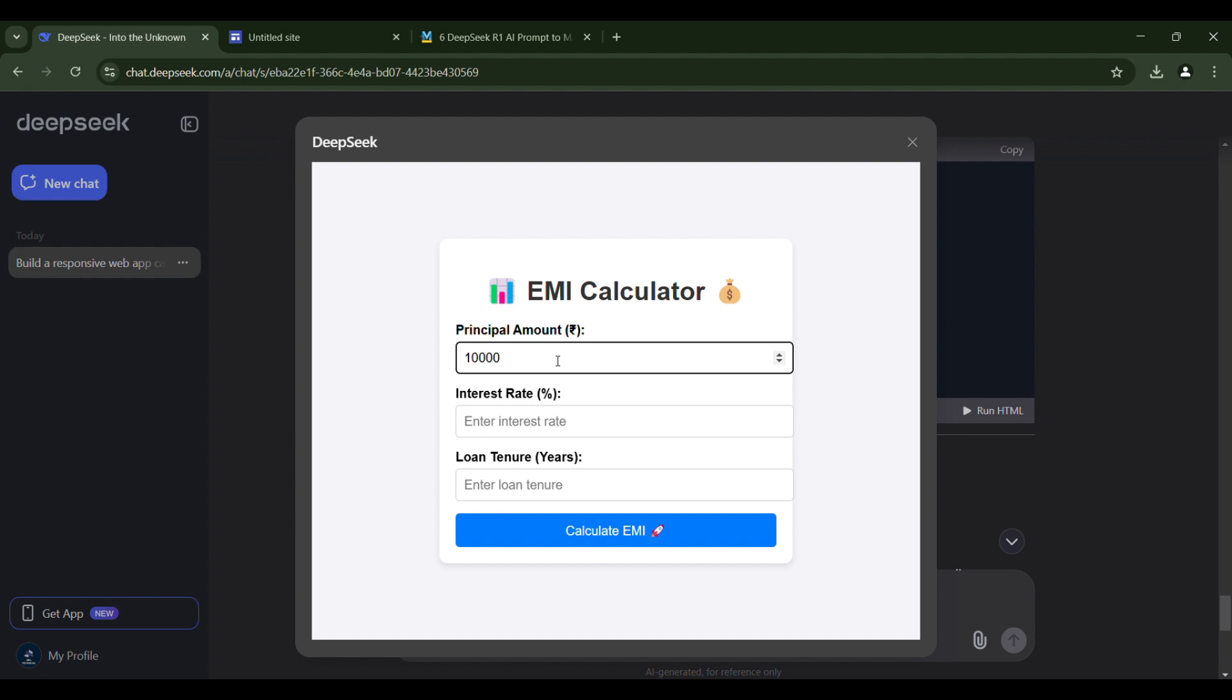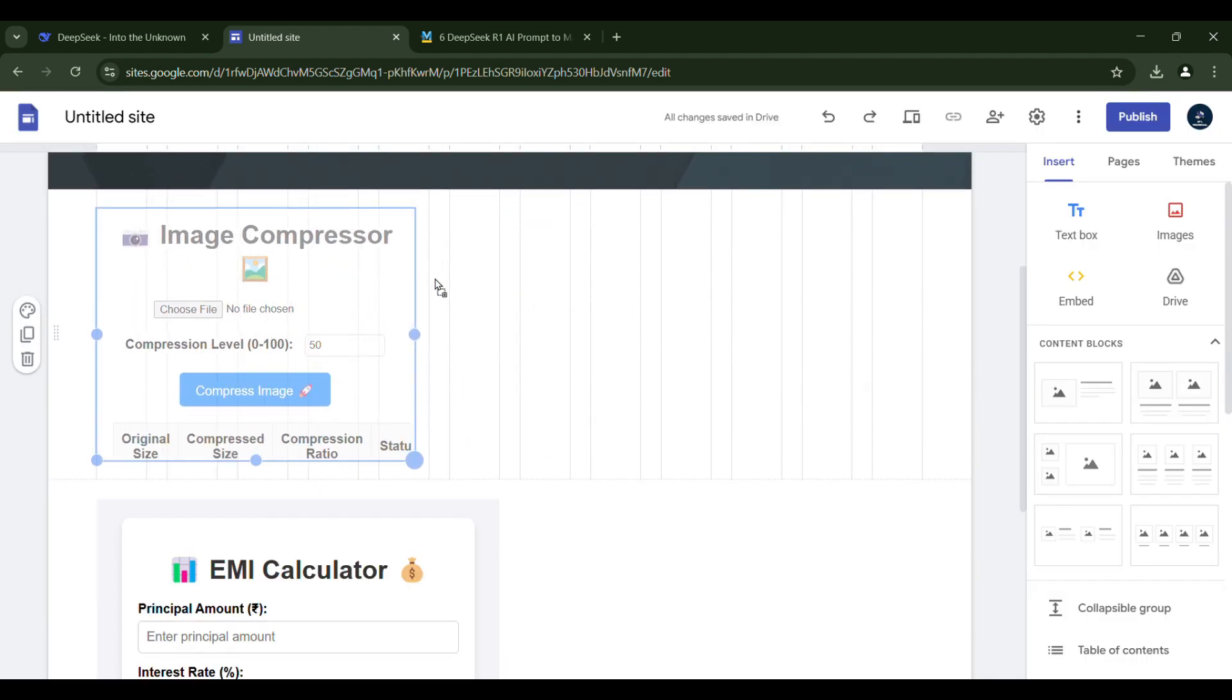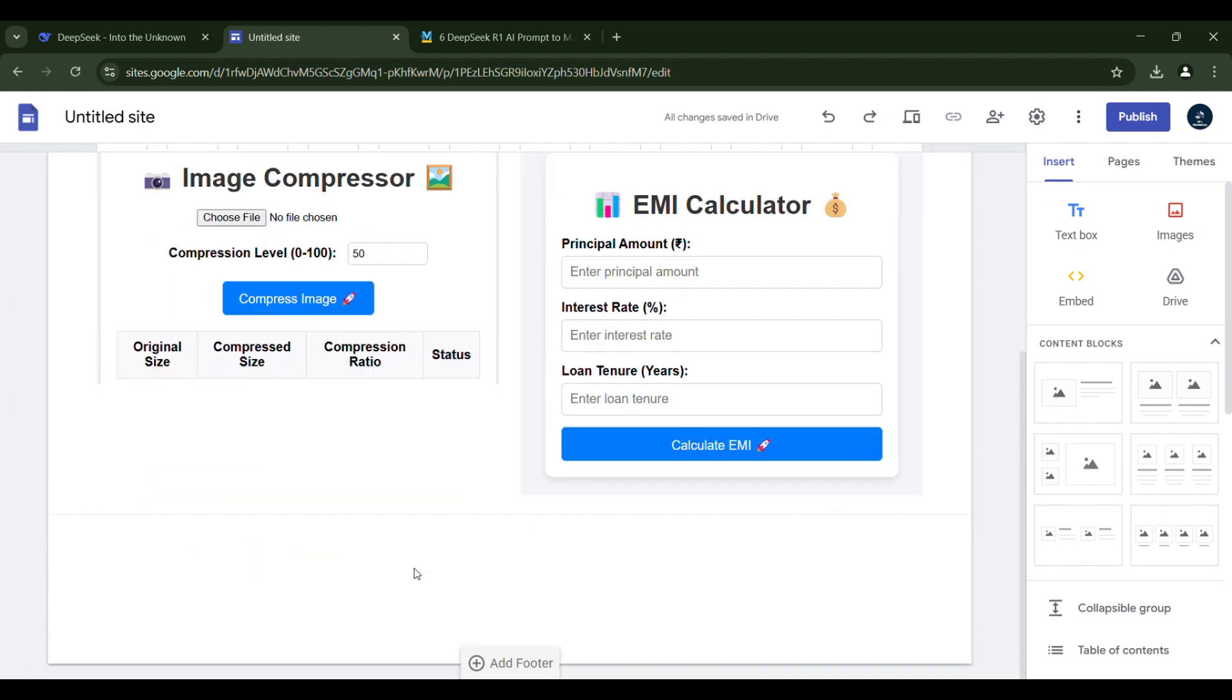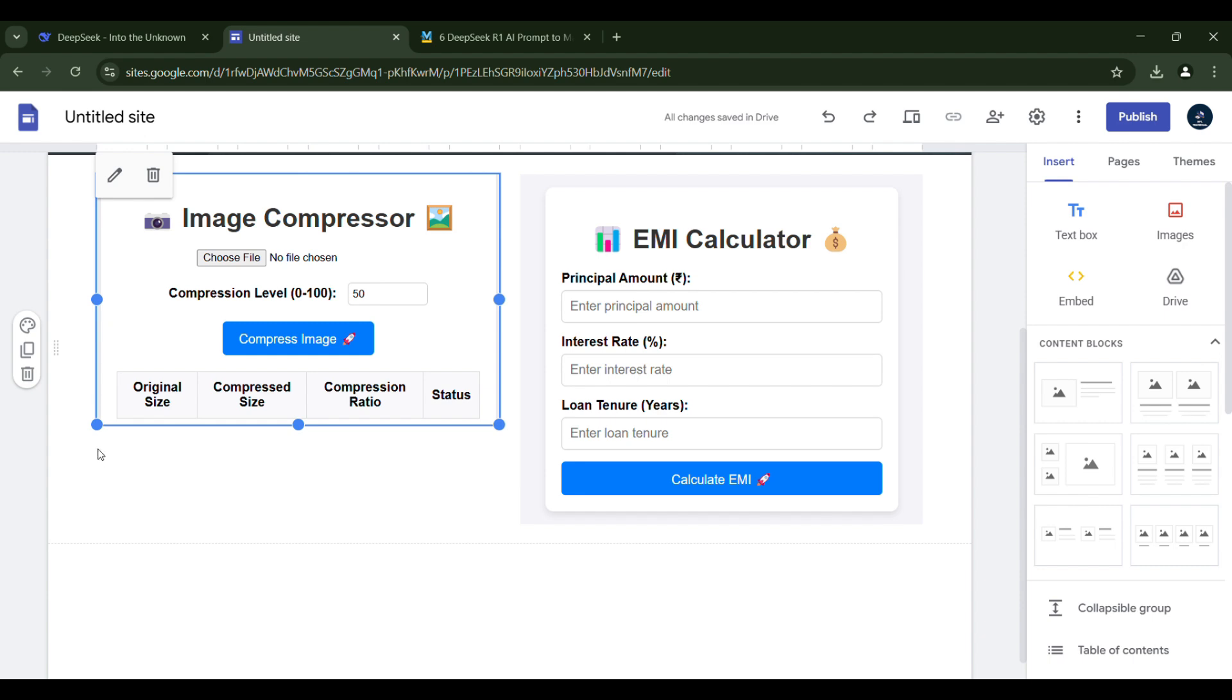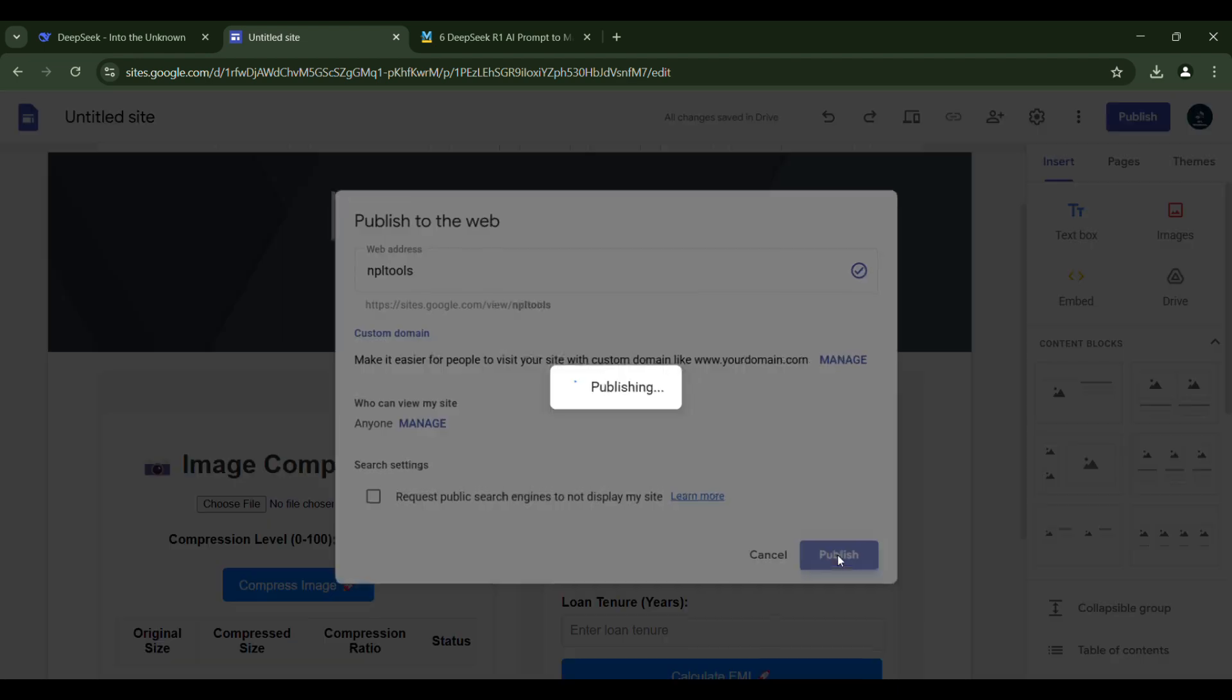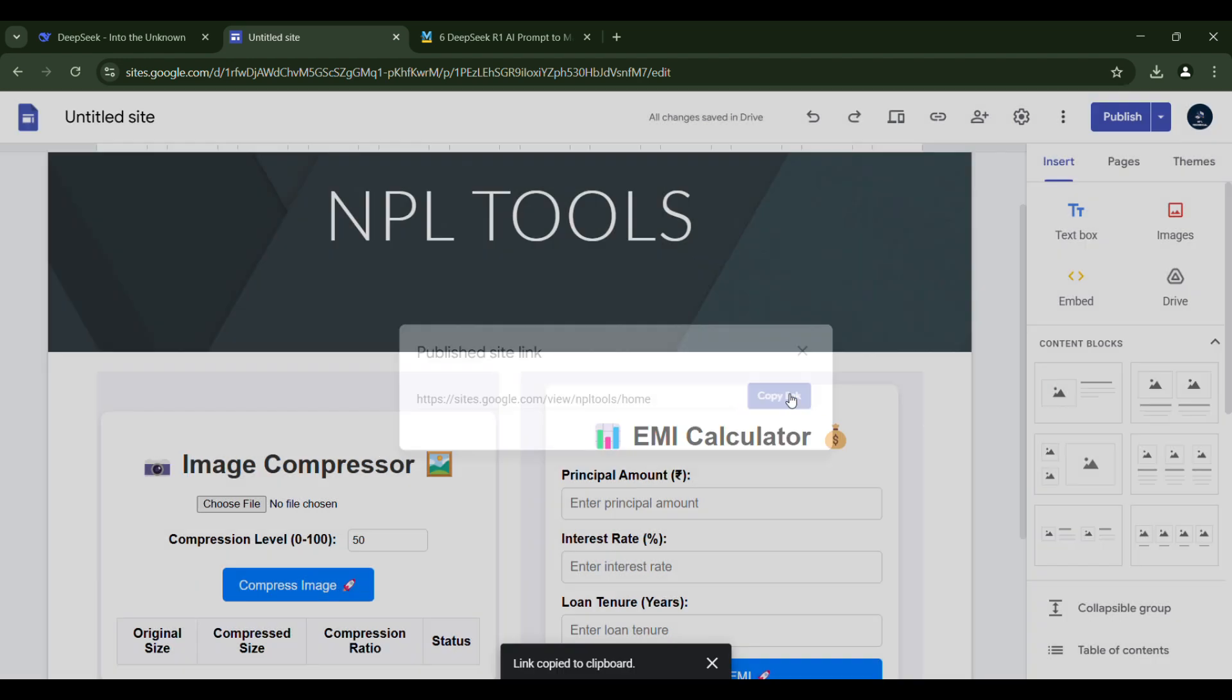Let's input a principal amount of $100,000, an interest rate of 25% and a loan tenure of two years. It has calculated the EMI for us. Next, copy this code and embed it. Let's work on making it look cleaner. After making adjustments, click to publish. Now choose a name for your domain. I will use NPL tools, then publish it. Finally, copy the published site link and search for it on Google.